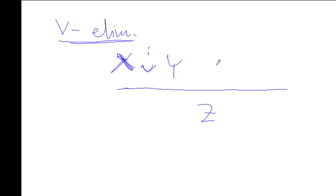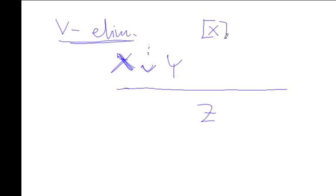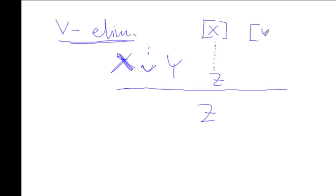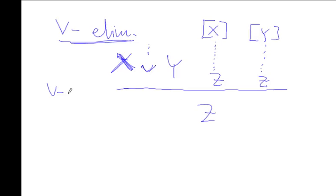You can see that it should be sufficient in order to justify z if we can argue that if we happen to be in a world where x is the case, then it logically follows that z is the case. If you also can argue that if y is the case, then z must follow, then we are justified in z. This is exactly the OR elimination rule.